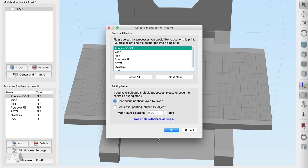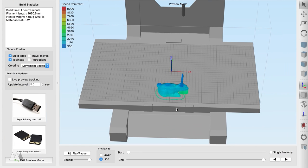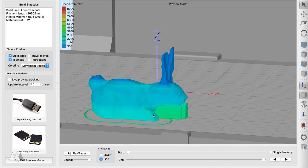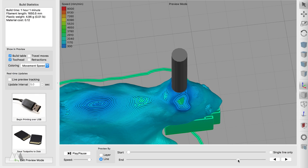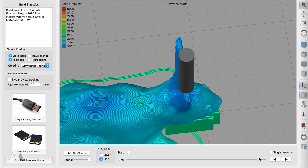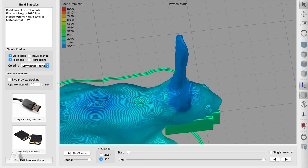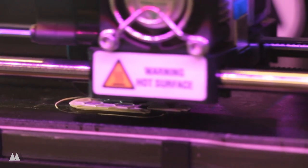Alright looks good so I'm going to open up the preview just to make sure the support material is where I need it to be and I can also check to make sure the ears don't get too thin but they look pretty good so I'm ready to go ahead and export this and send it to my printer.